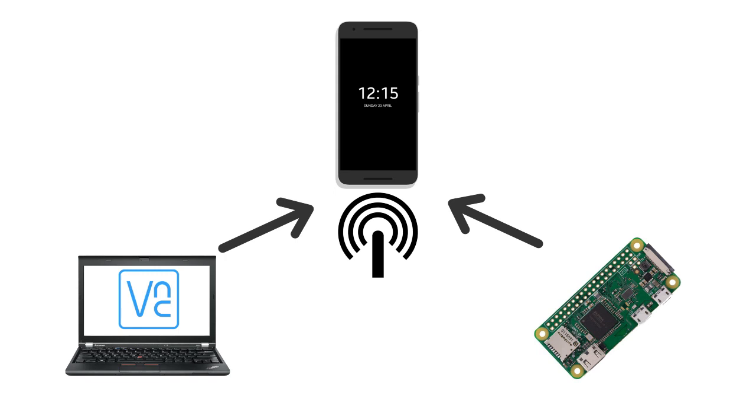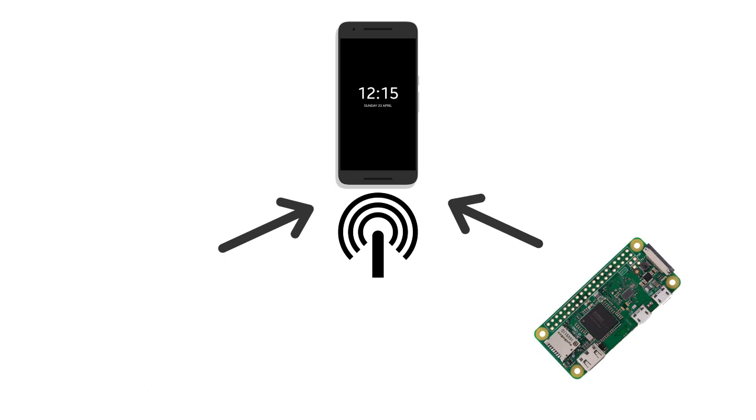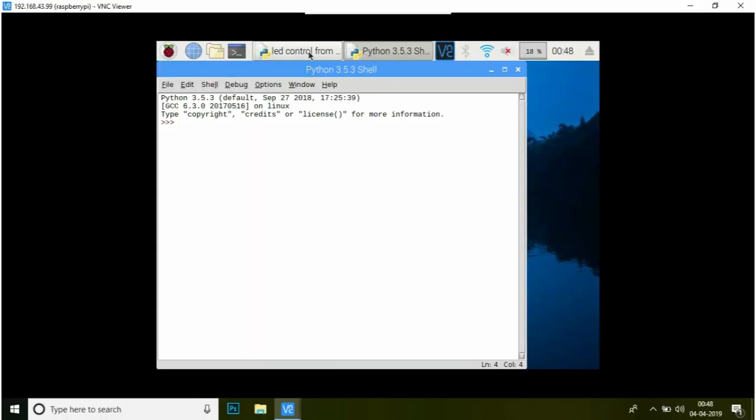So basically, I have created a LAN. Now, let's look at the program.